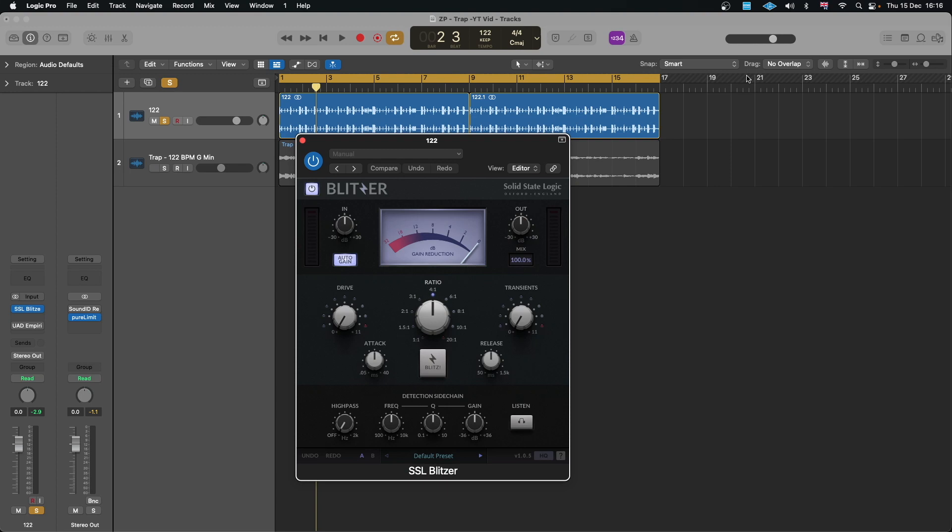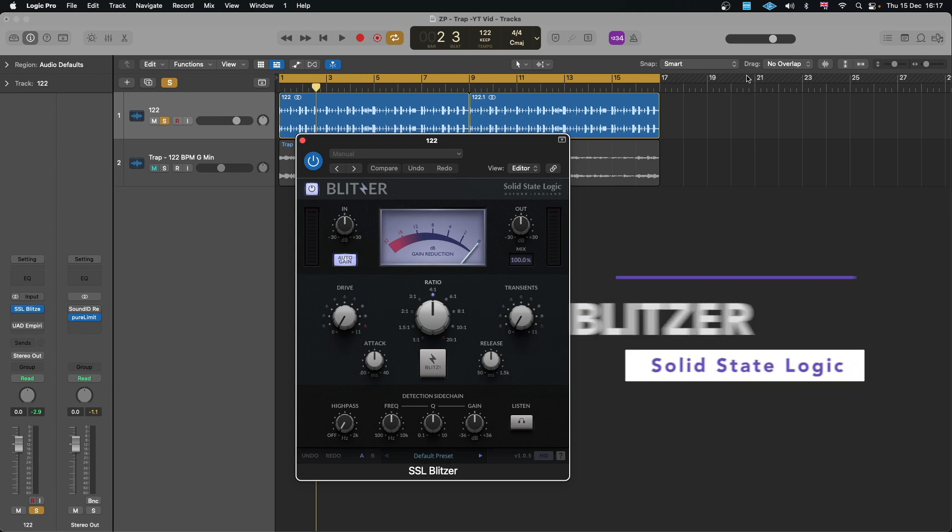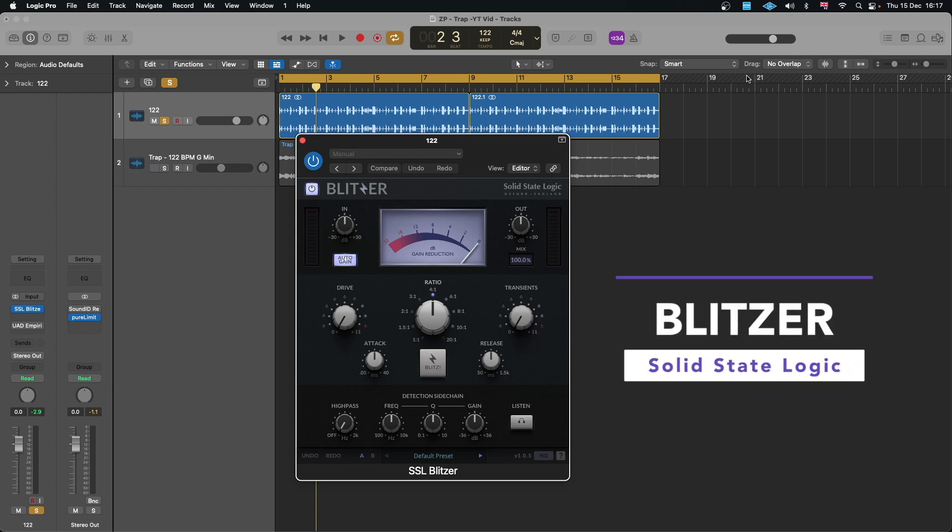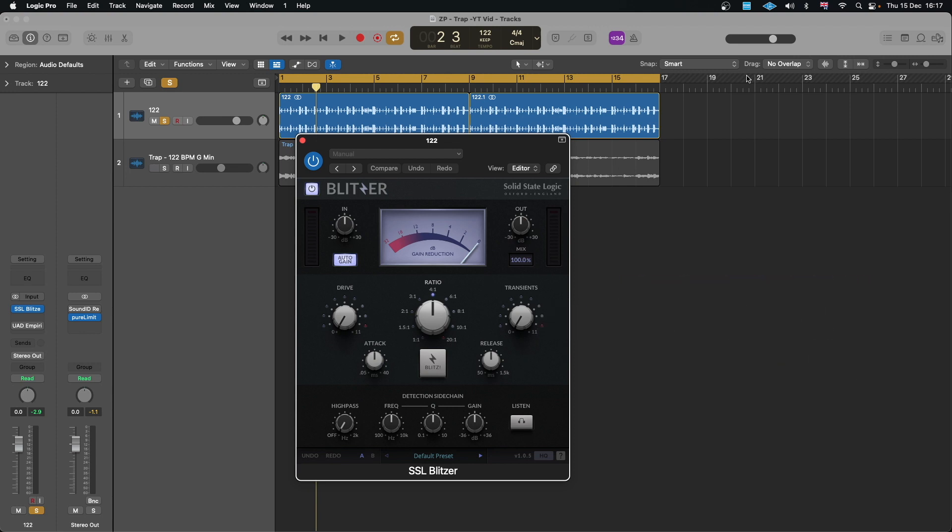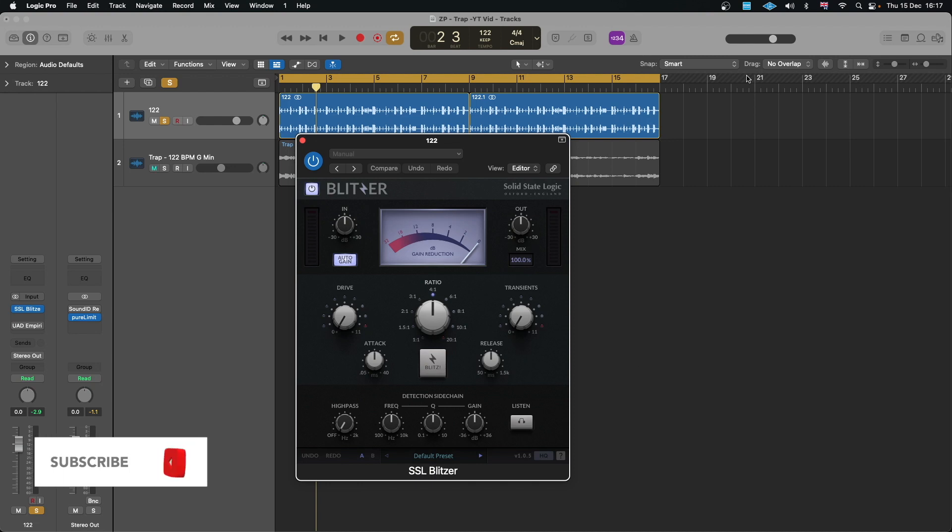Hello guys and welcome again to the channel. On today's video we are looking at this new plugin from Solid State Logic. This is Blitzer, and as you can see, it's a compressor with character. When I look at it, I actually feel like this has got similarity with a Distressor plugin, so I think they've actually made a Distressor plugin in disguise.